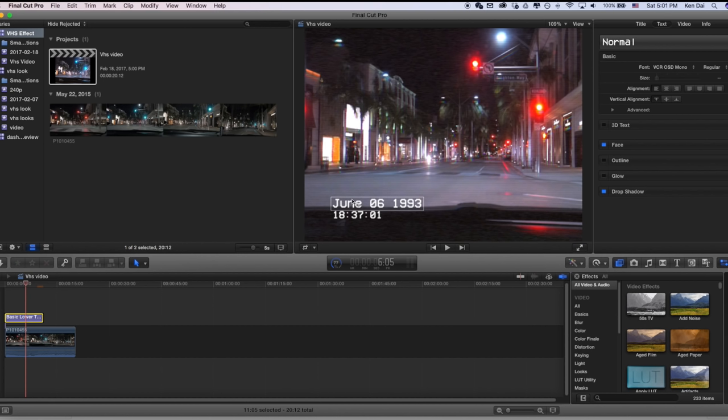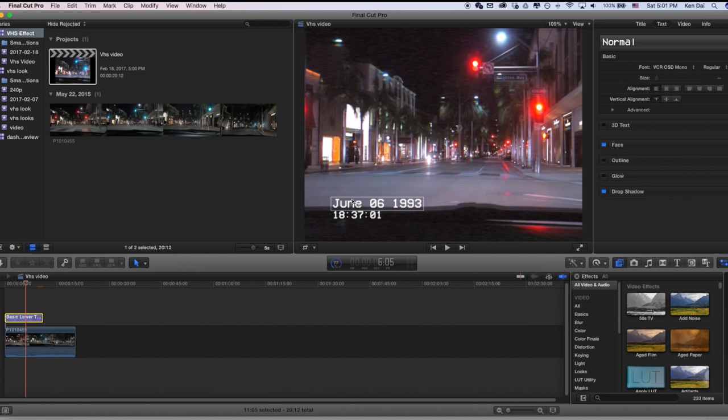The first thing we can do is add the date or the time stamp. All right. So I just added the time stamp and here's the format, the date format I put it in. You can see the date, the year and the time in 24 hour format. The font I used is called VCR OSD Mono. You can search it up, download it, install it on your Mac, and you can use this font. This is the typical VCR font.